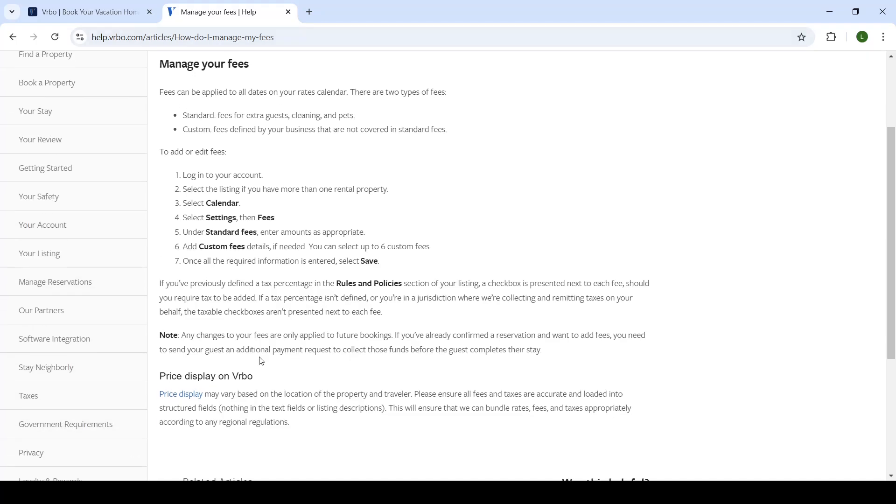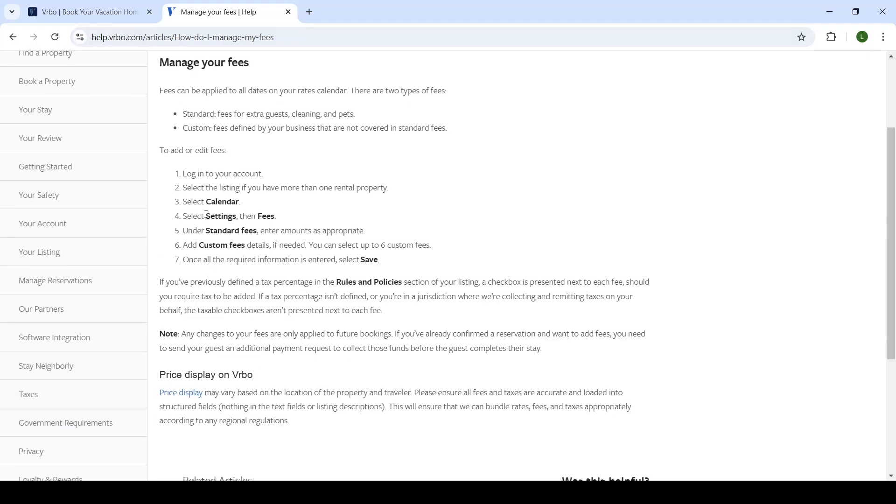Through the settings of the calendar, you'll select fees. Now there are two types of fees. The first one is standard and the second one is custom. Standard are the fees for extra guests, cleaning, and pets, so this is the one that you look for. And the second one is custom—it's for custom fees that are defined only by you and that you can use to your advantage.